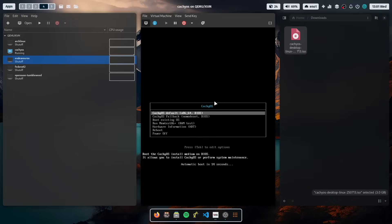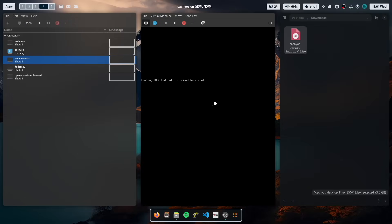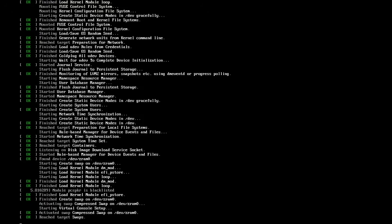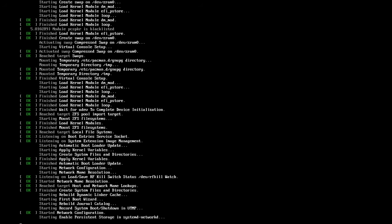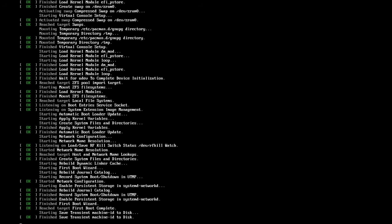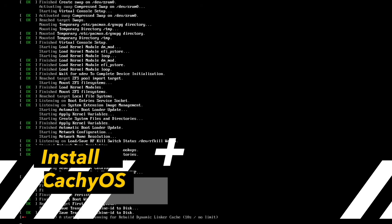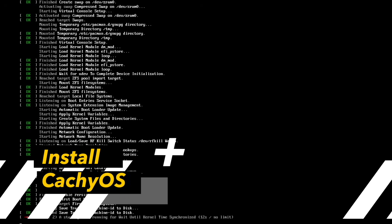I will switch now to full screen mode. All steps work similarly on bare metal, but in that case you have to create a bootable USB stick with the CacheOS ISO and then boot directly from that USB stick. CacheOS is now booting up into the live environment.